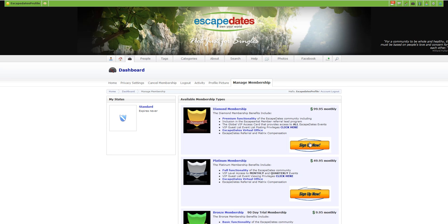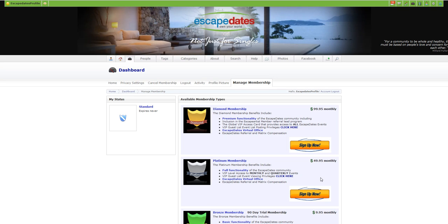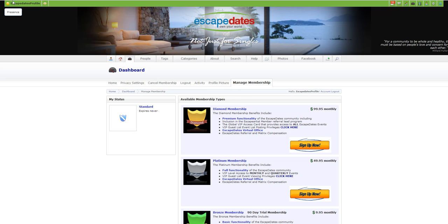So keep that in mind and take advantage of the upgrades, start building your network. Just remember at the $99 membership, at the diamond membership, it only takes two members signing up two other diamond members to not only pay for your membership, but to put you in a positive cash flow position. I hope this video helps and I look forward to you being an upgraded member with Escape Dates.